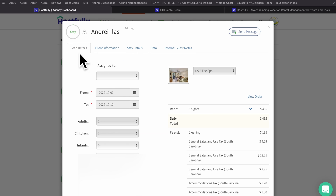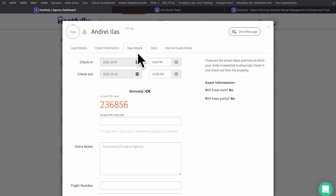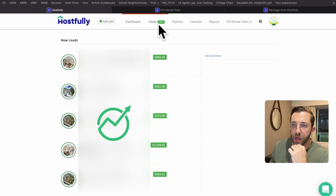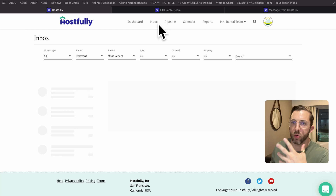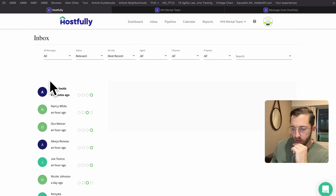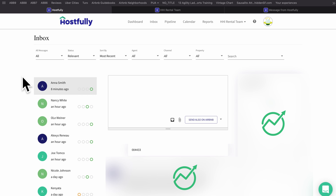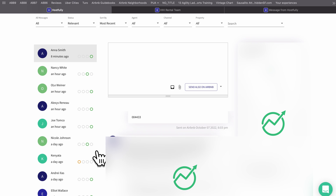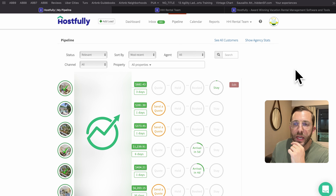I also want to call attention to the stay details. This code is going to be shown in the digital guidebook if the host has that set up — this one in particular is with RemoteLock. Moving over to inbox: the cool thing about the inbox is these colored dots give you a little overview. Hostfully seems to be excelling a bit more on direct bookings. The dots indicate: this is an inquiry, this dot shows they're arriving in a certain number of days, this one is a reservation, and this one is a current stay.